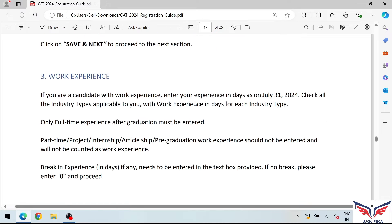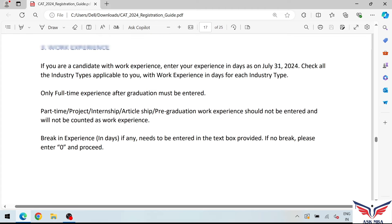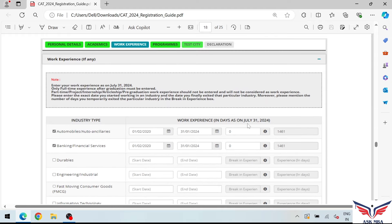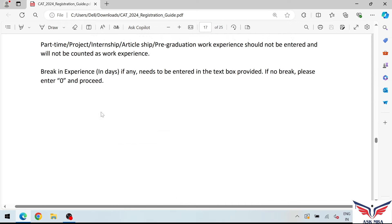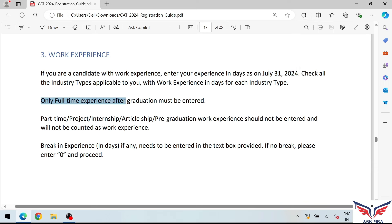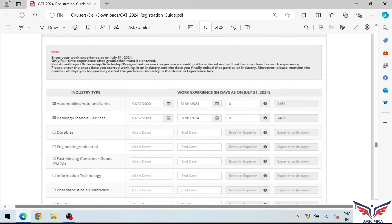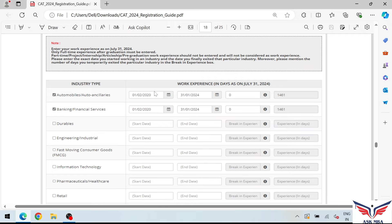In the work experience section, you need to fill in your experience in number of days. You can belong to any sector — fill the total number of days of experience up to 31 July 2024. Important: only full-time work experience after graduation must be entered. Part-time jobs and internships do not count. If you have had breaks between jobs, you also need to fill in those break periods here.